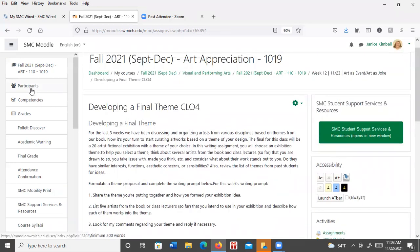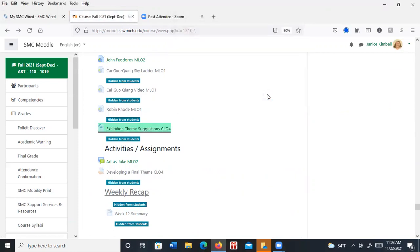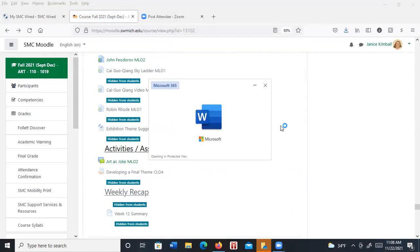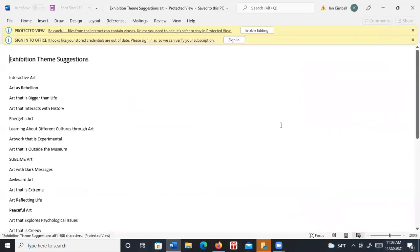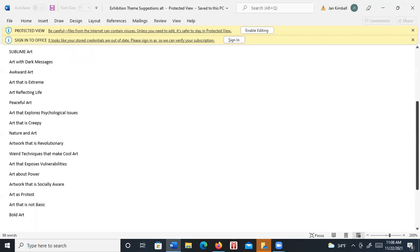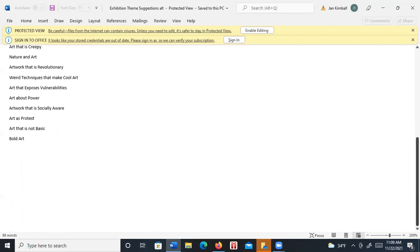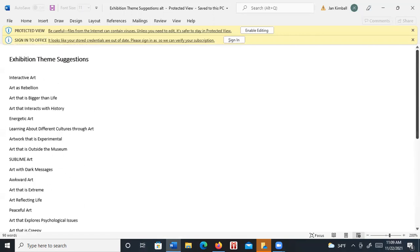Let me show you some suggestions — here are some themes that people have used in the past. So you can use these or let them give you an idea for something. Interactive art is one I just talked about. Art as rebellion, energetic art outside the museum, awkward art, art with dark messages, art that's extreme, art that explores psychological issues, art that's creepy, art as protest, bold art. Those are some example themes that people have used, but you should come up with your own.